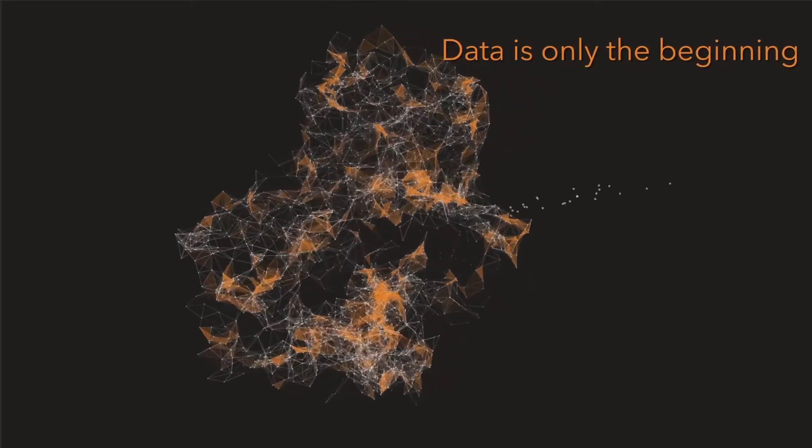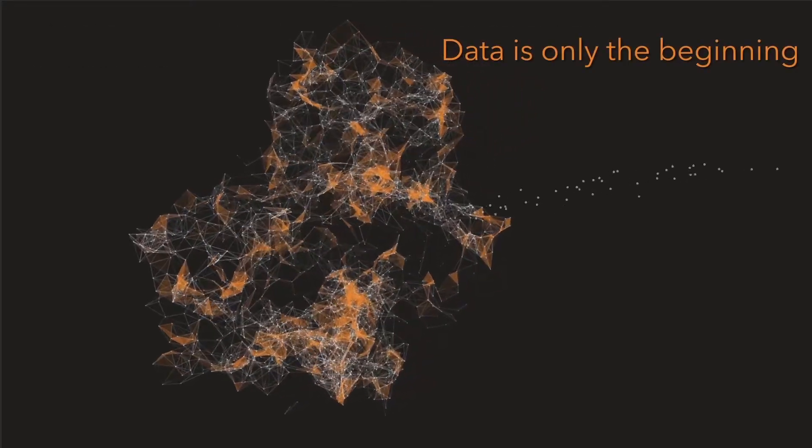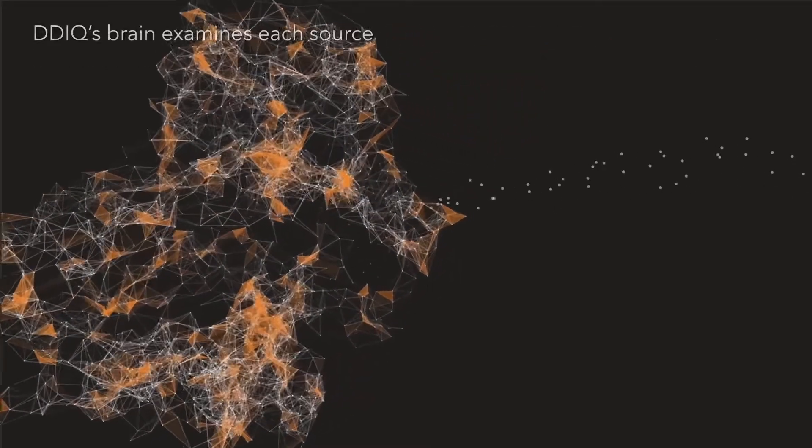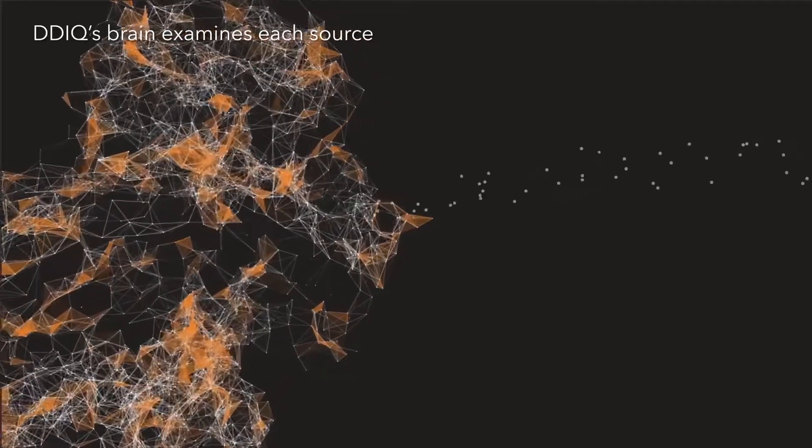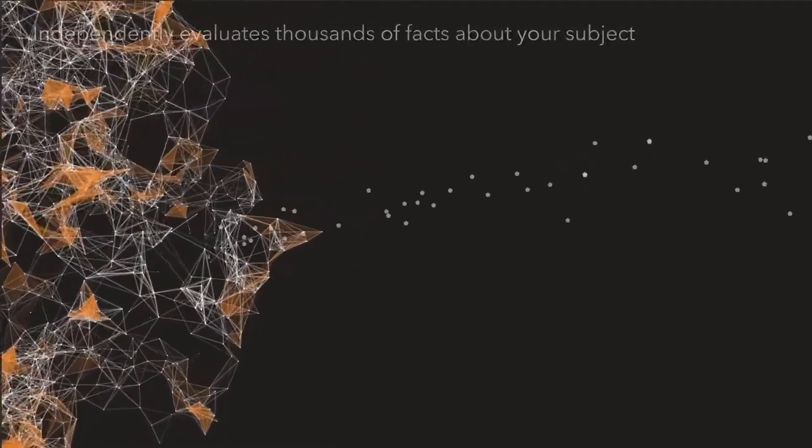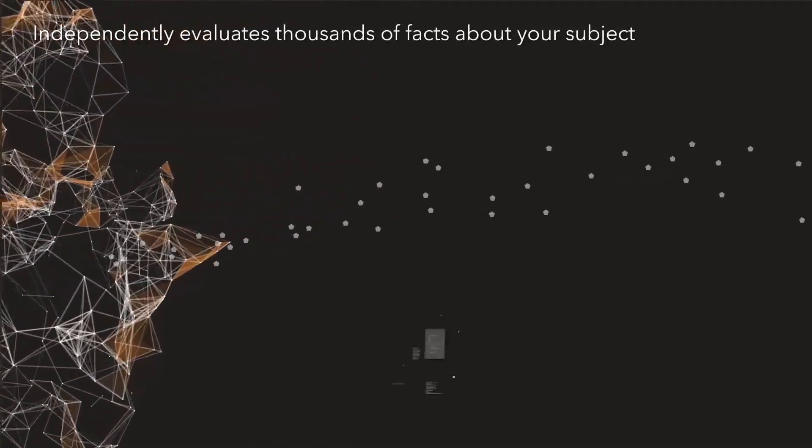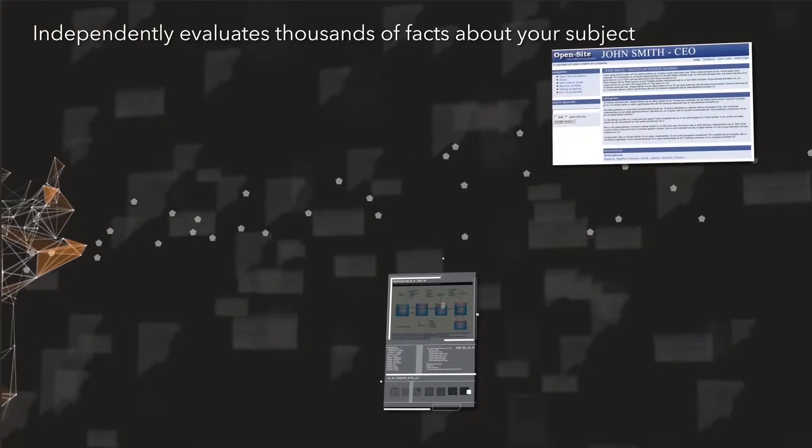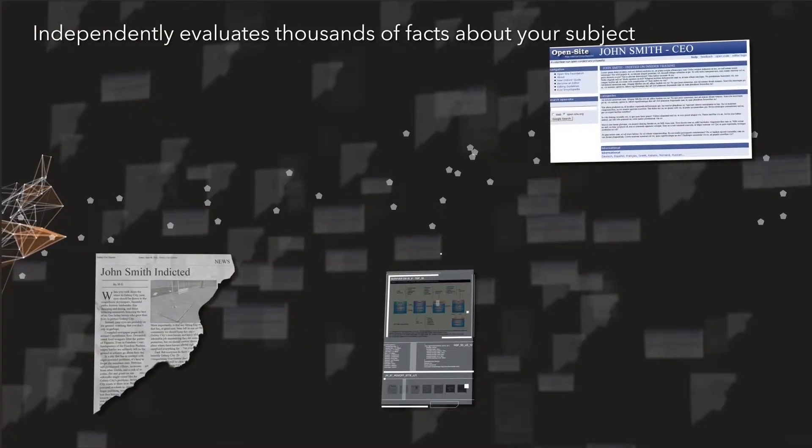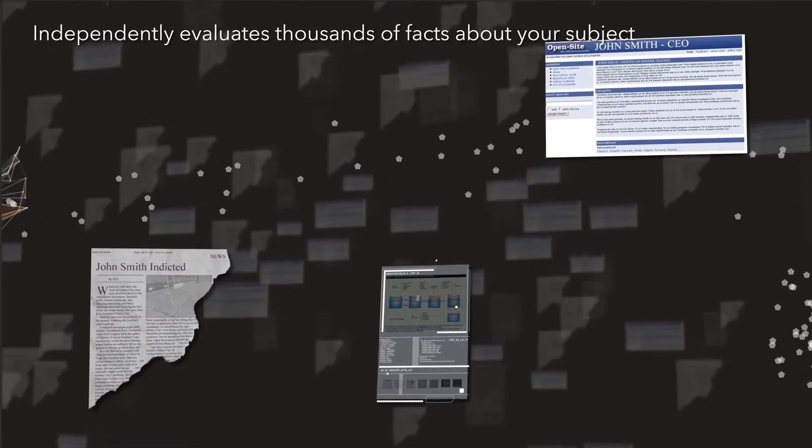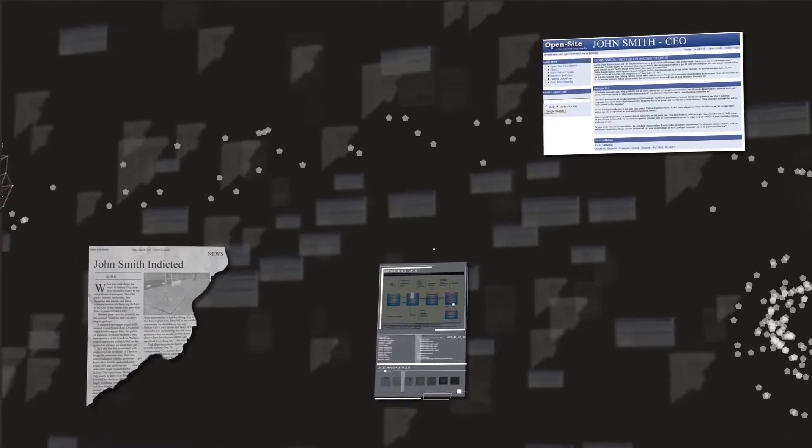But with DDIQ, data is only the beginning. DDIQ's brain examines each source, extracting and independently evaluating thousands of facts about your subject. Every fact is assigned a trust score based on over 50 proprietary metrics.